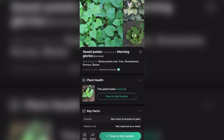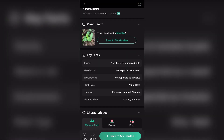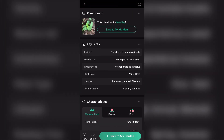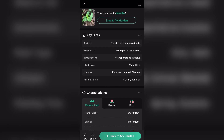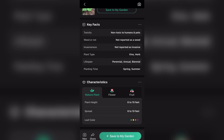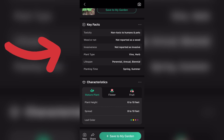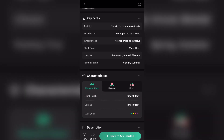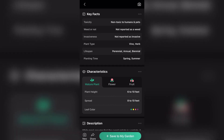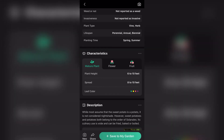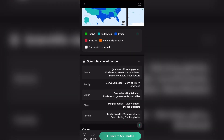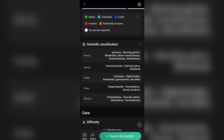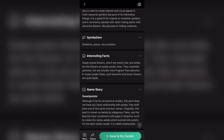A species of morning glories — the app has shown us that the name of this particular plant is sweet potato. This app works very, very well to identify plant names. It has also shown us that this particular plant is not reported as a weed, toxicity is non-toxic to humans and pets — so rabbits can actually eat it. The invasiveness: not reported as invasive. Plant type: vine. Lifespan: perennial, annual, and biannual. Planting time: spring or summer. There is also a description that shows you a lot about the plant.